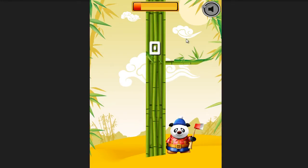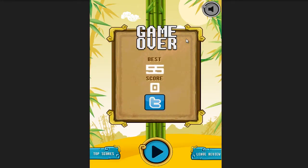Hi guys, this is Raj from Game Gorillas and I wanted to show you a new source code. It's basically a clone of a very famous game right now. It's probably on top charts. It's called Timberman. It's doing pretty well on the Android store as well. So we thought we'd probably just make up something really quick and make it for you guys.